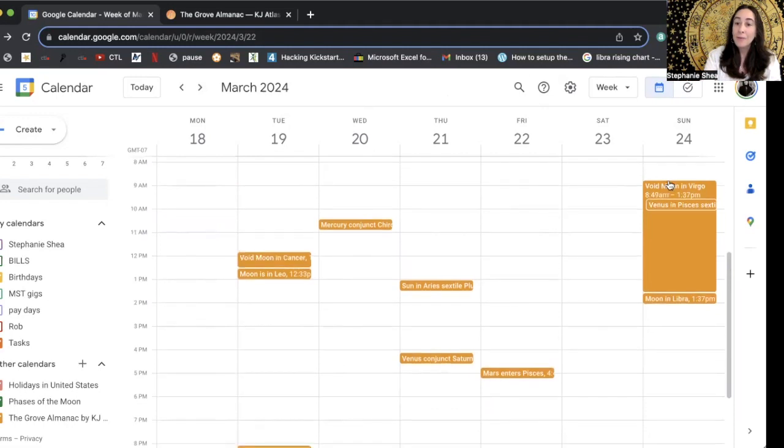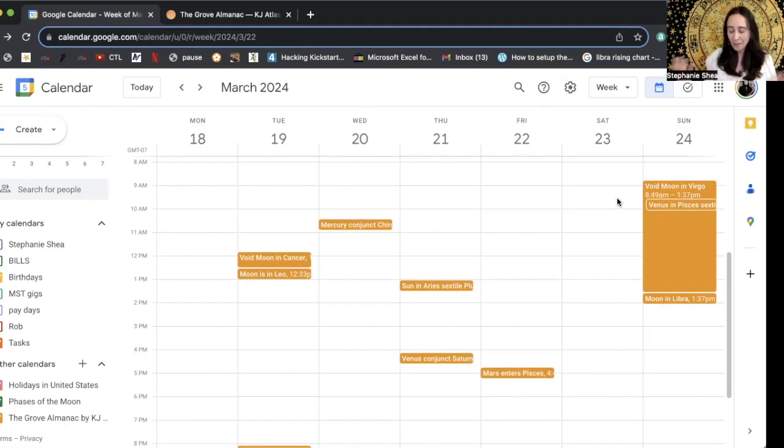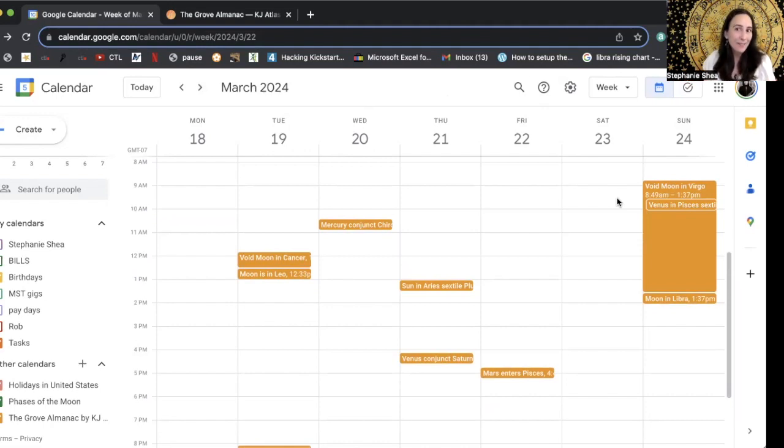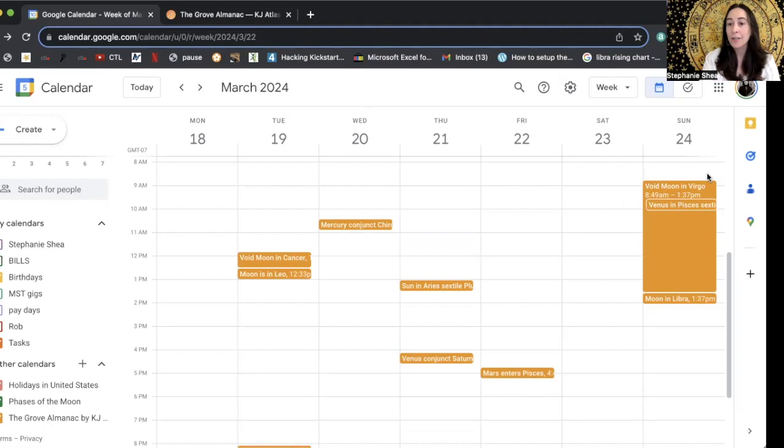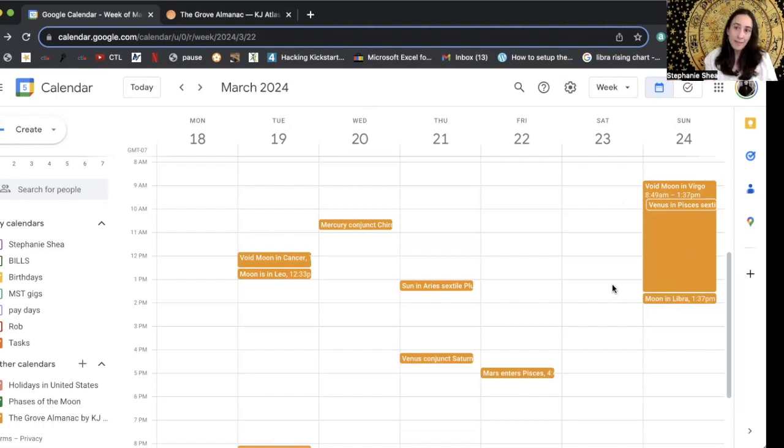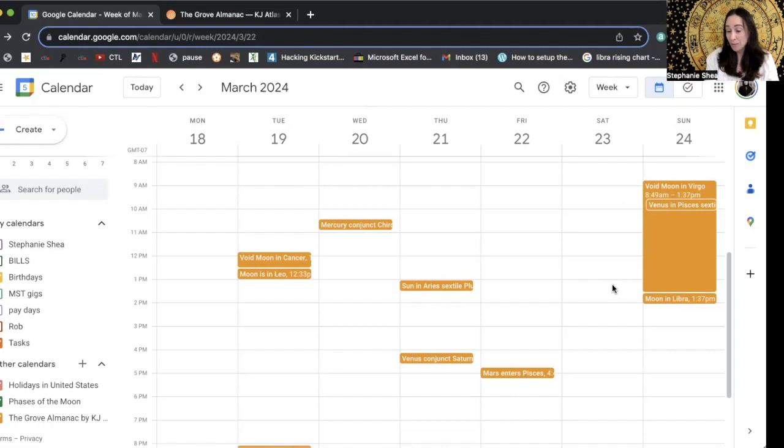Generally people try to avoid making plans during what's called the void moon, because that's sort of an empty zone. I like to think of it as a mini Mercury retrograde. And all it is, is when the moon has made its last aspect to any planet in that sign. So here it would be in Virgo. It's waiting to move into Libra, as you can see. So I think that's pretty cool that if anything planned during the void moon phase really is not scheduled to go anywhere.